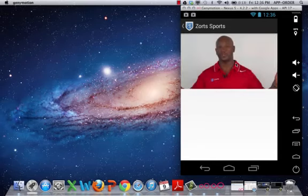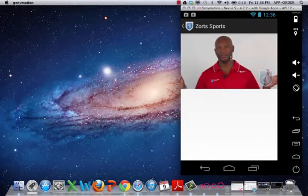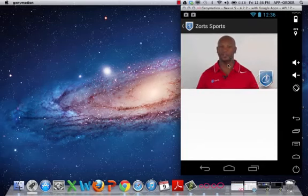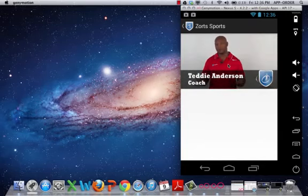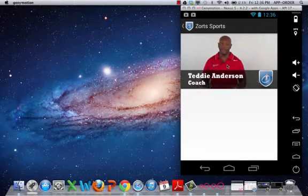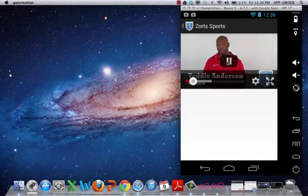Welcome to Zorts, covering youth sports from A to Z. My name is Teddy Anderson. I was involved with youth football for the last 20 years. And I thought, what better way to stay...